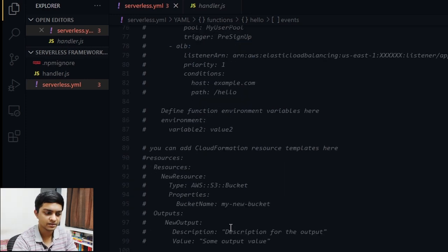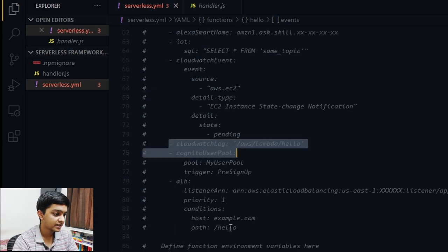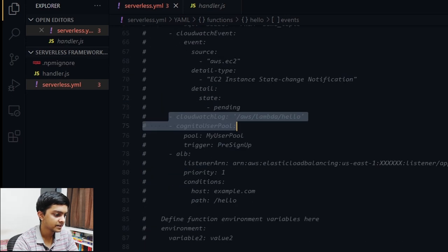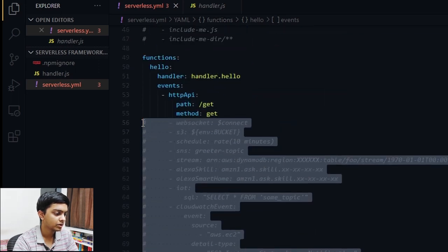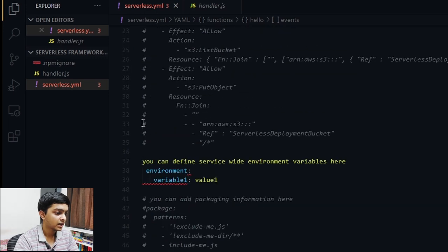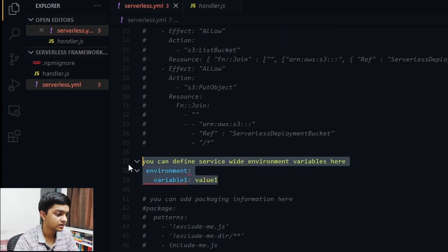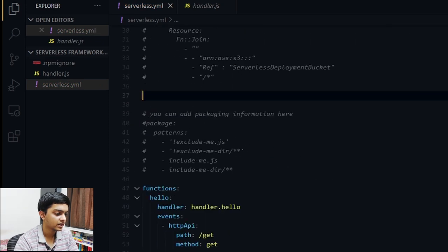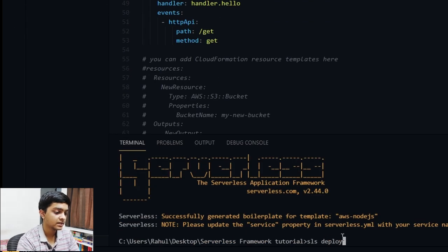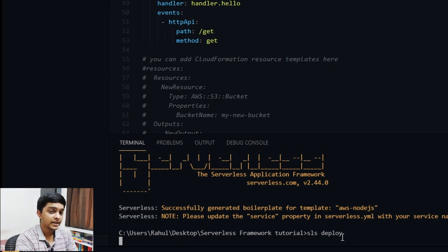Let's try to deploy this and see if we get any errors. I'll run 'sls deploy' — it will take some time, so I'll fast-forward this process.